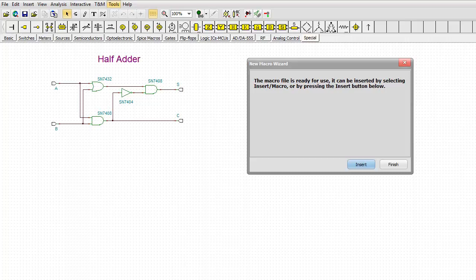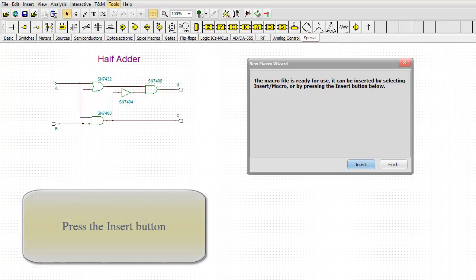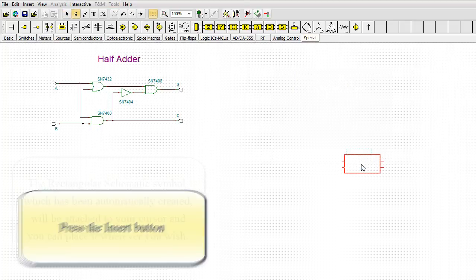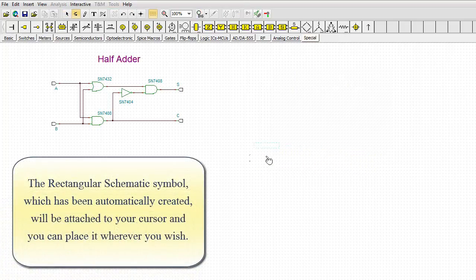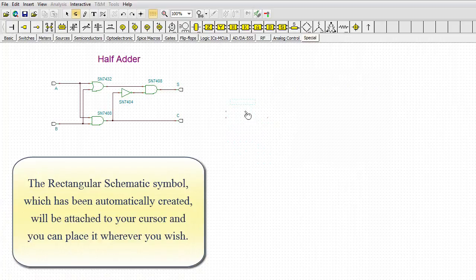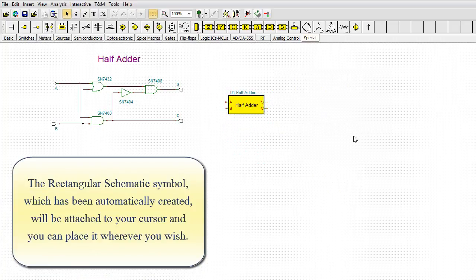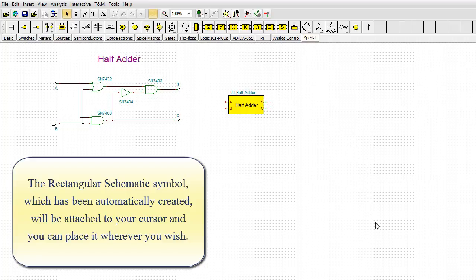In the New Macro Wizard dialog box, now the following message appears: The macro file is ready for use. It can be inserted by selecting Insert Macro or by pressing the Insert button below. Press the Insert button. The rectangular schematic symbol, which has been automatically created, will be attached to your cursor and you can place it wherever you wish.